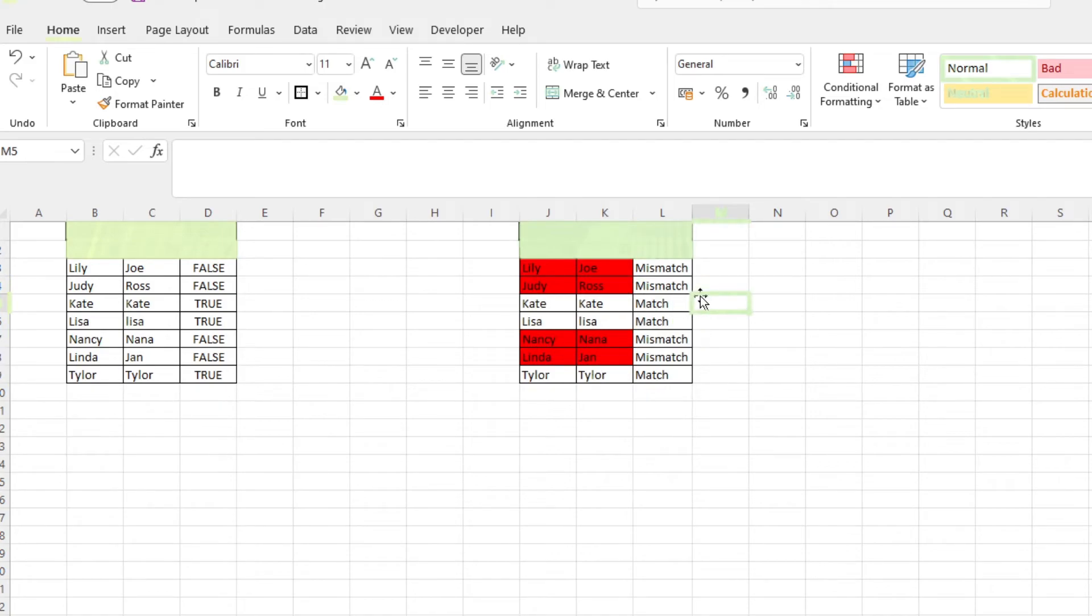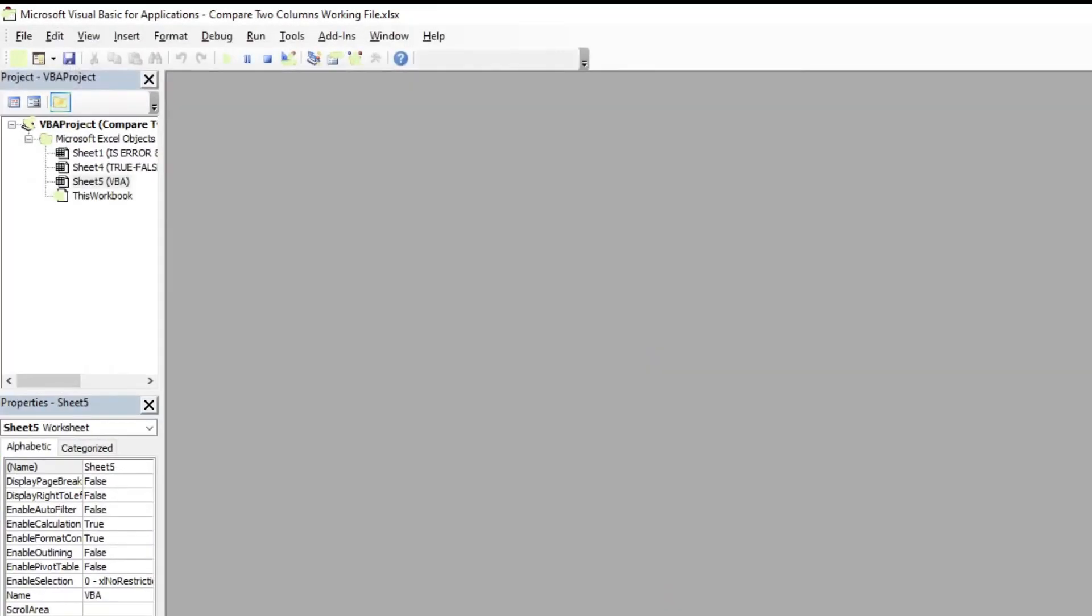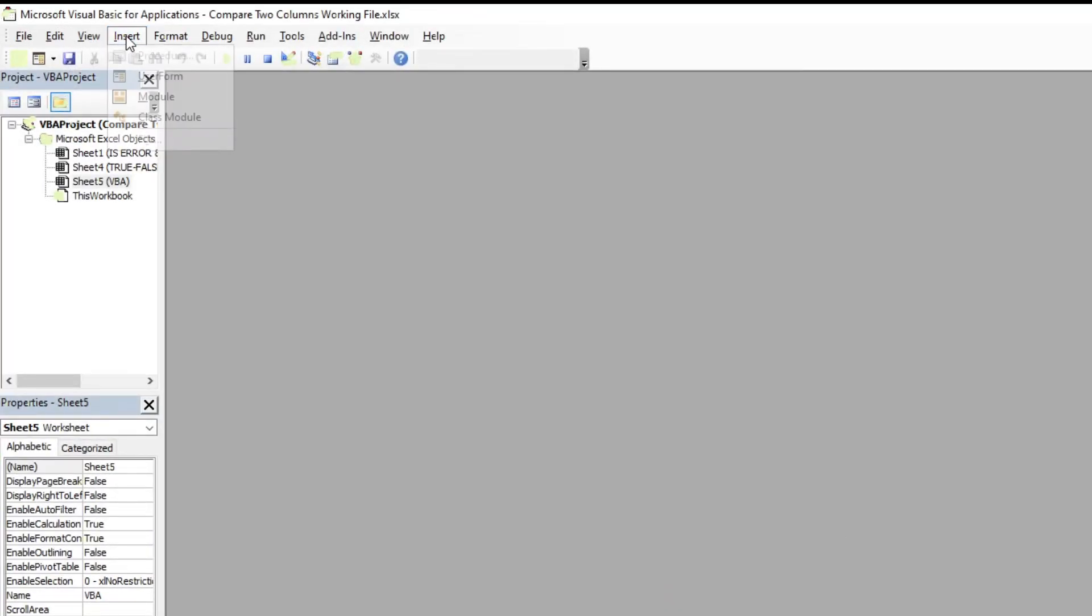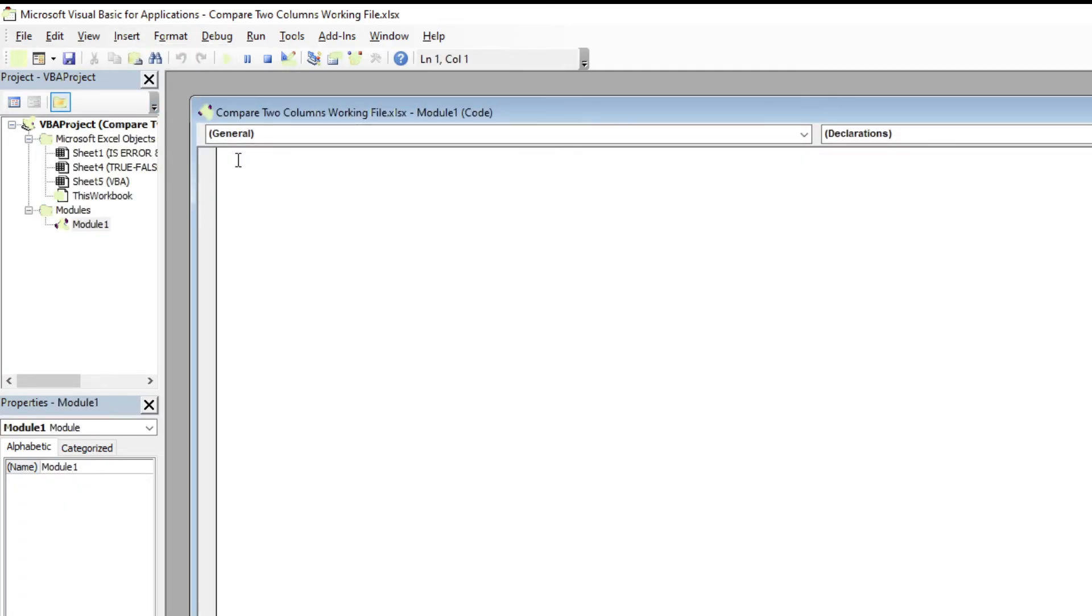The last method we're going to be talking about is using Visual Basic for Applications to run a script to automatically highlight the matched cells. Open up your VBA window by pressing Alt F11. Click insert, then module, and copy and paste this string which you can find in the blog post I'll be linking in the description.